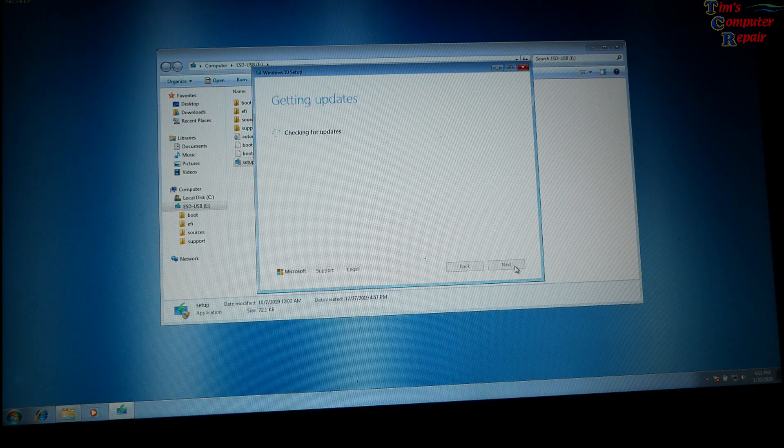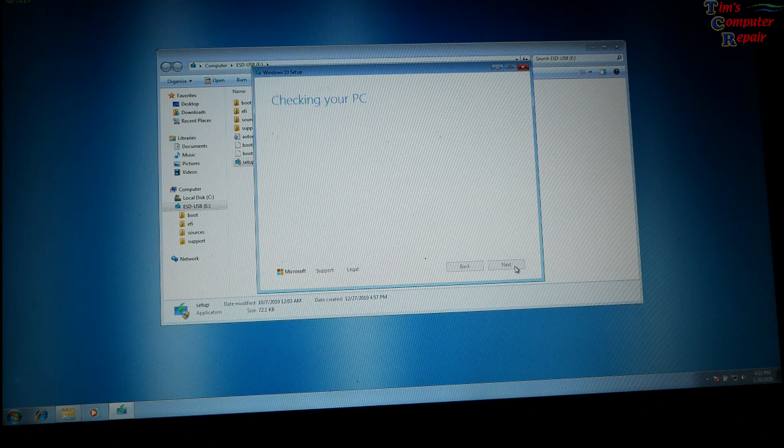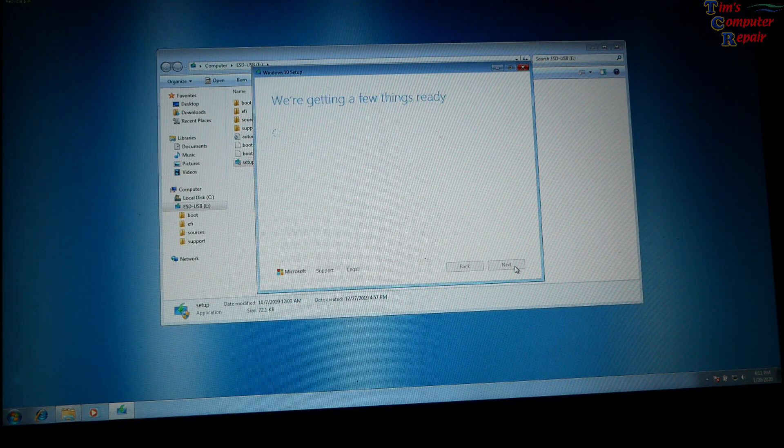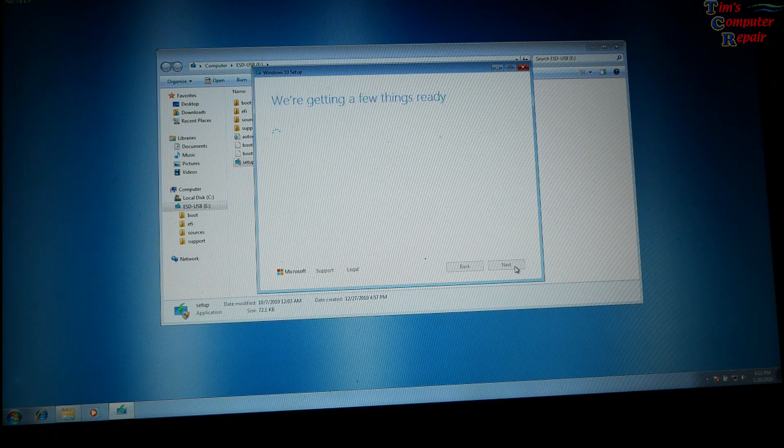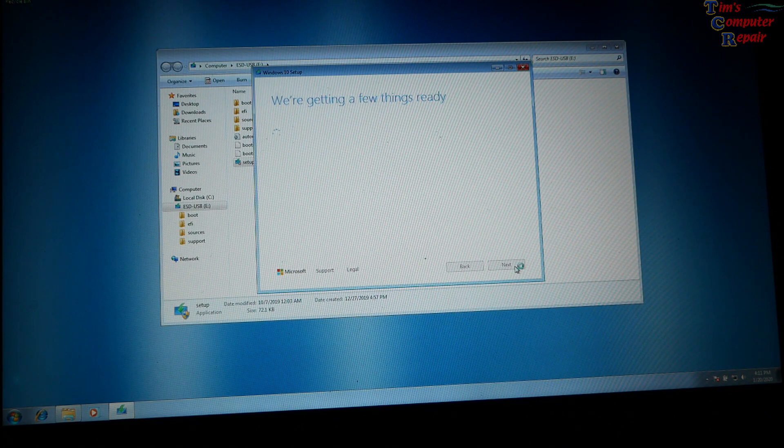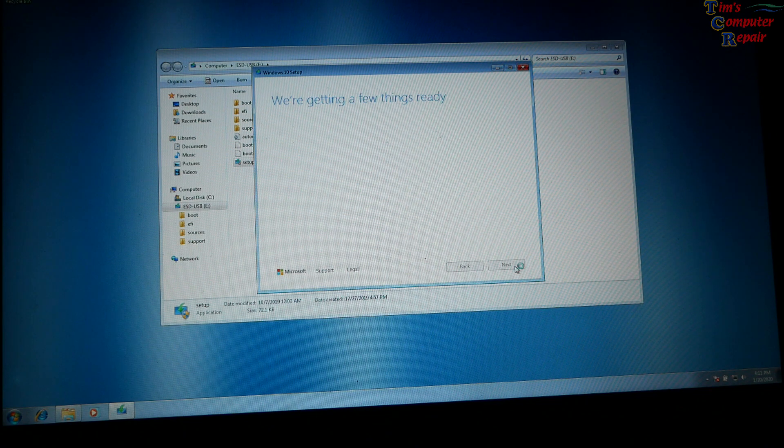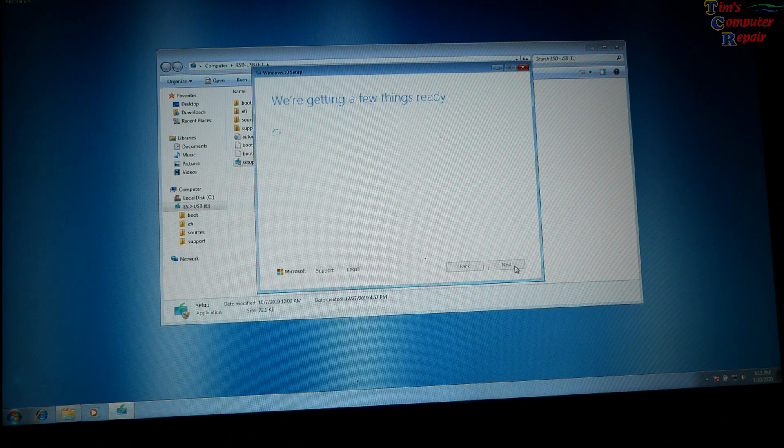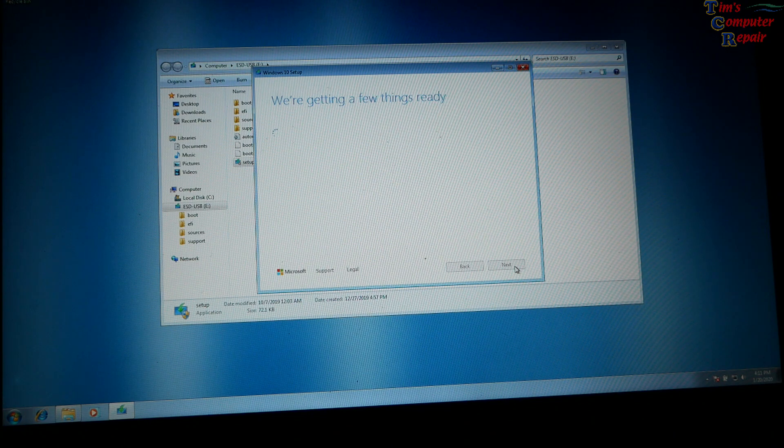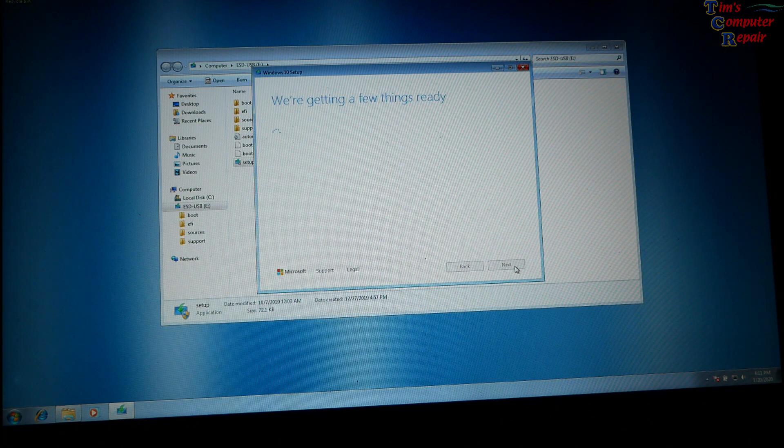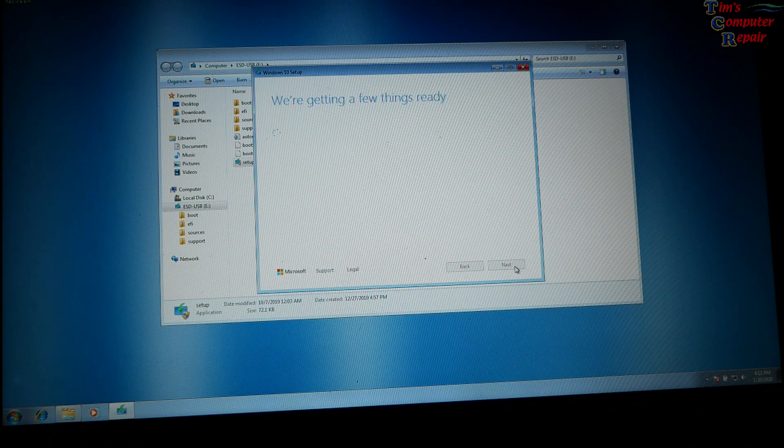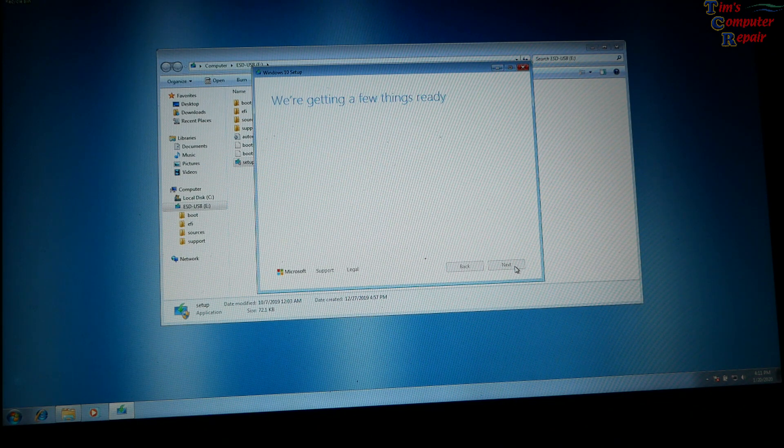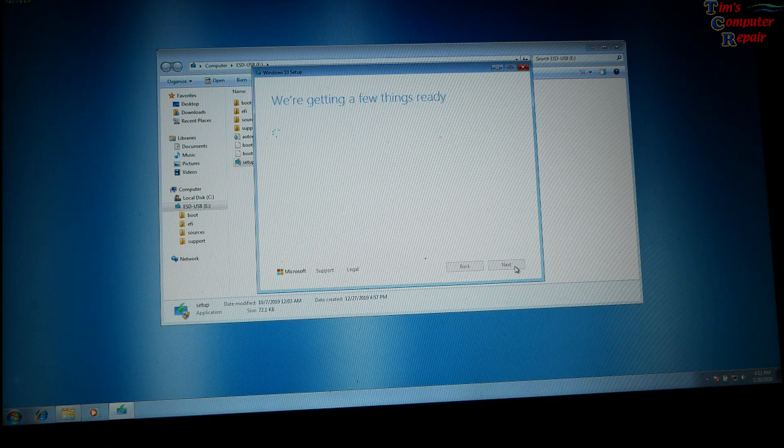And now it's checking for updates. We do have network connection. And now they're getting a few things ready. I would have imagined they would let people still upgrade. I don't know what they would gain out of just cutting that off. Microsoft wants as many people as possible on Windows 10. It's obvious. And that's been obvious through the life of Windows 10.